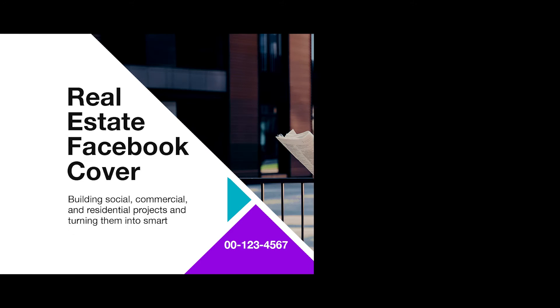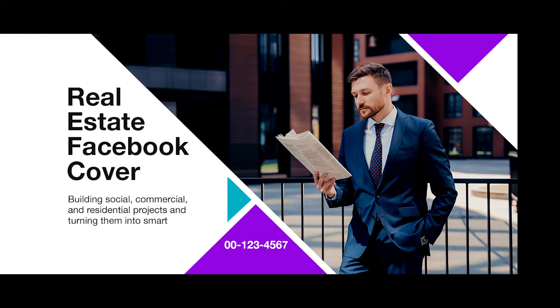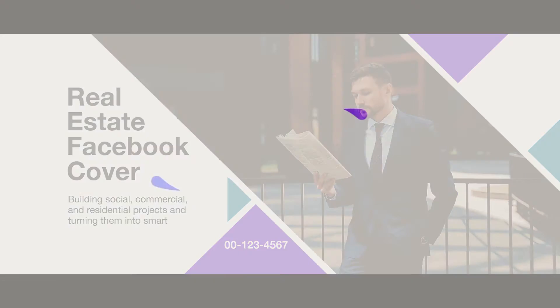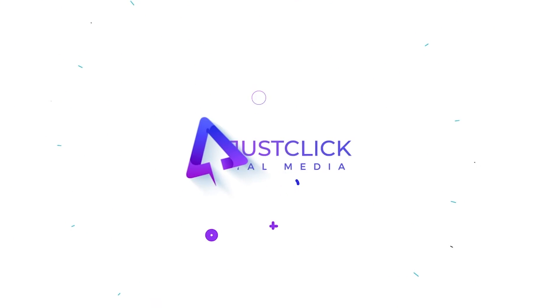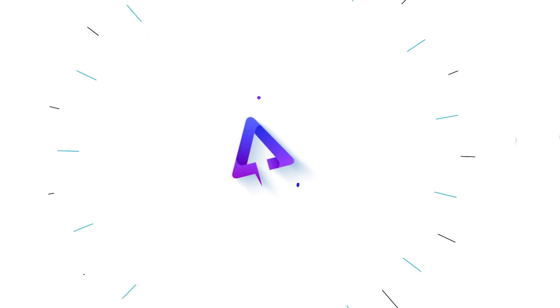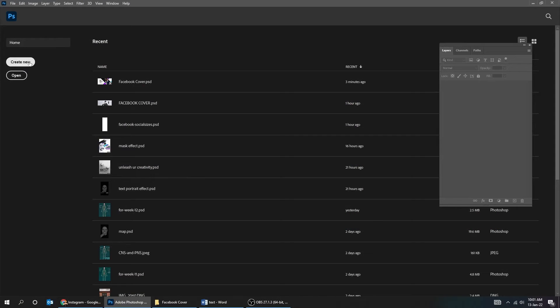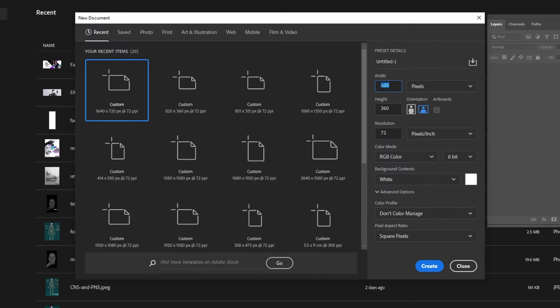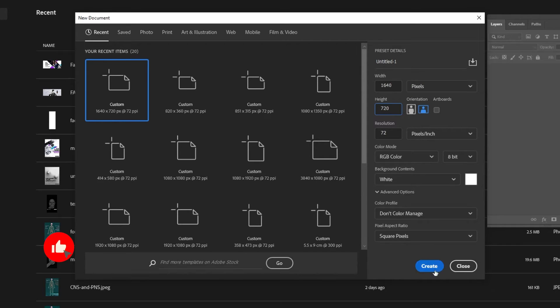In this tutorial, we will learn how to design this Facebook cover in Adobe Photoshop. Create new file size 1640 x 720 pixels. This is double the size of a Facebook cover for better quality.